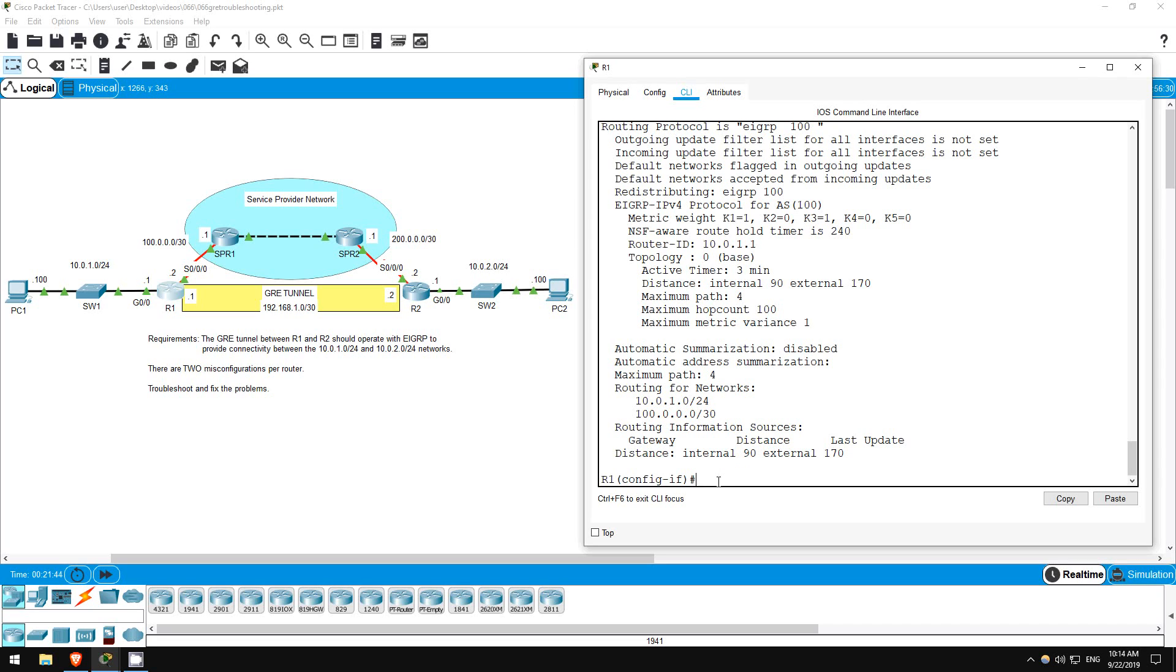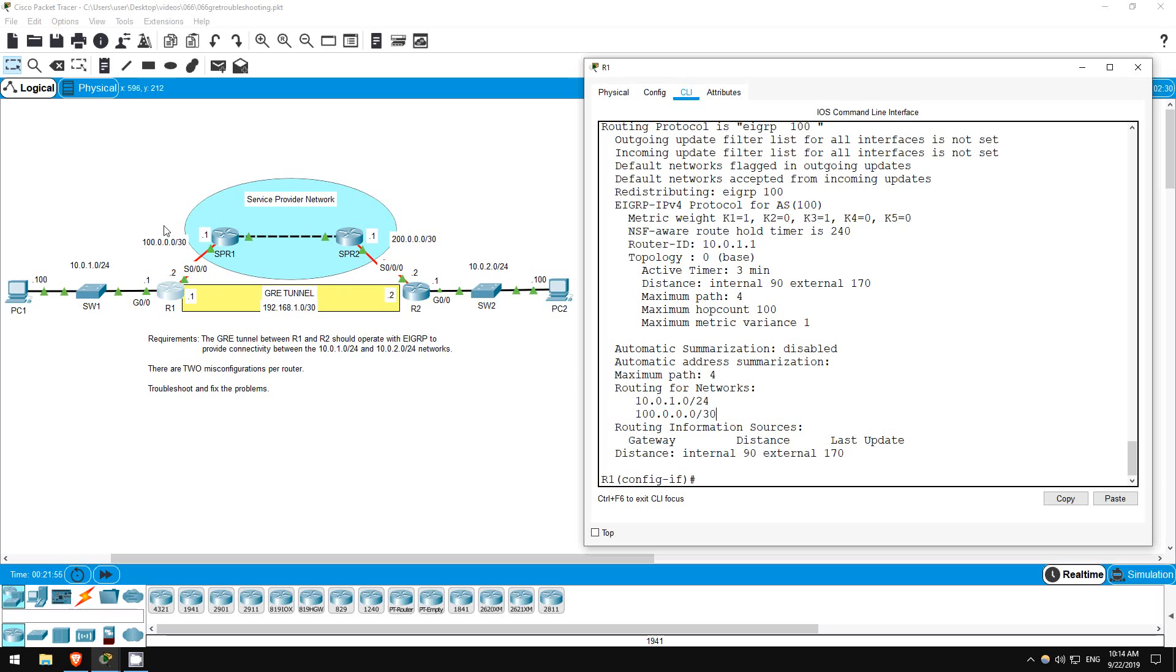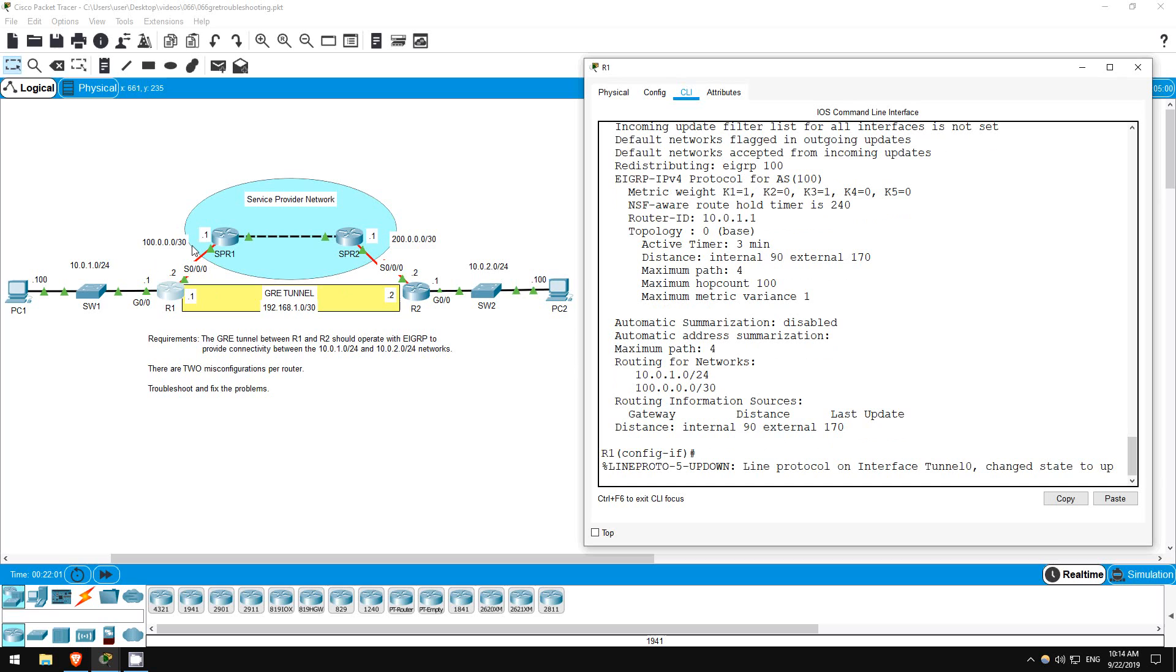We want to activate EIGRP on the G0/0 interface, which we are, and the tunnel interface. 100.0.0.0 slash 30, which is the S0/0/0 interface, isn't the tunnel interface, it's the tunnel source. Let's change that.